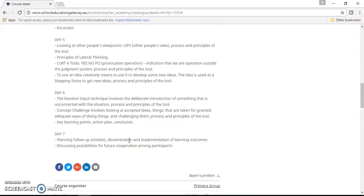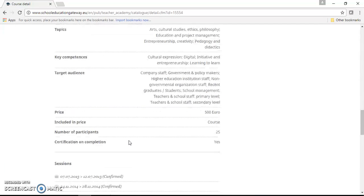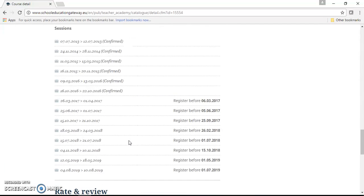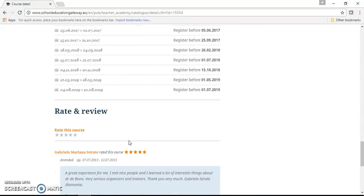And then on the same page we can see that the rate this course section has been displayed.